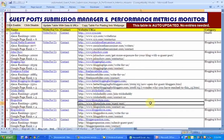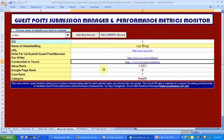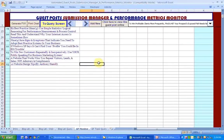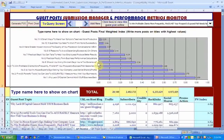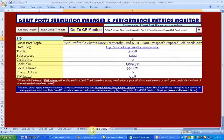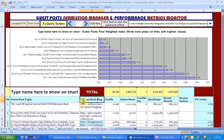In the next video I'll show you more, including how to use the query interface, the guest post performance monitor, and how to query guest post records.